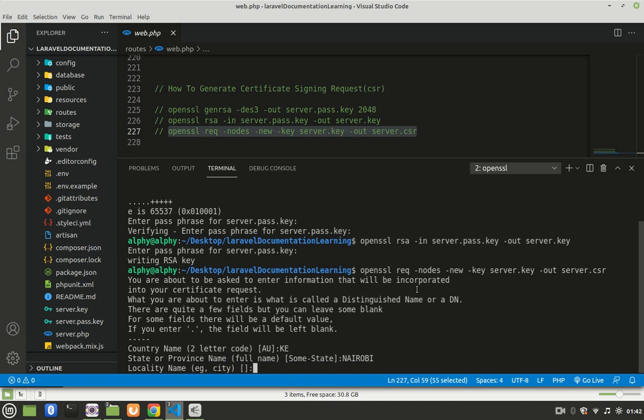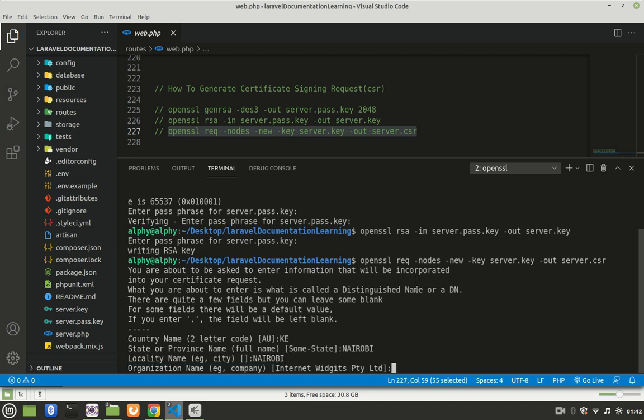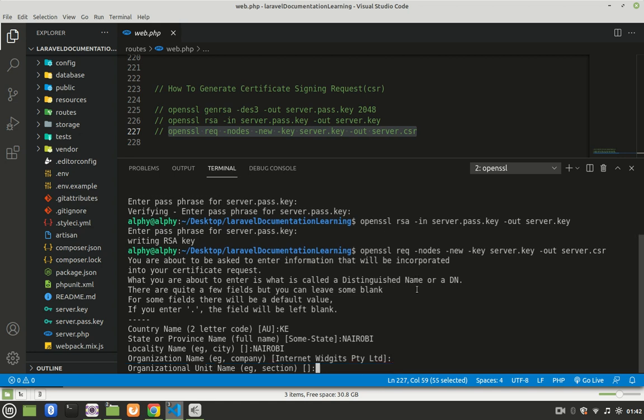Locality name, Nairobi as well. The city is Nairobi. Organization name, if you don't provide what they're asking, just press enter, leave it blank. Organization unit name, if you want you can provide. If you don't want, just press enter.